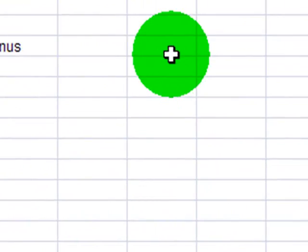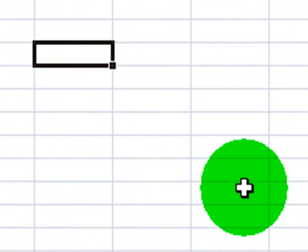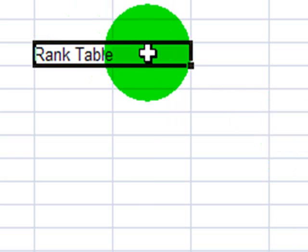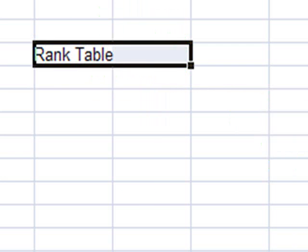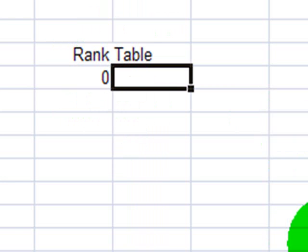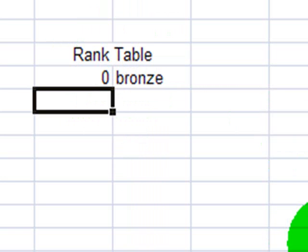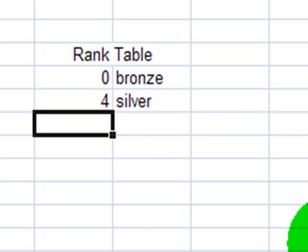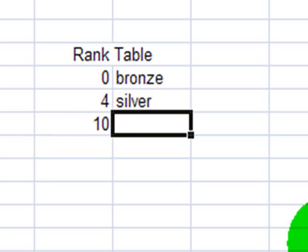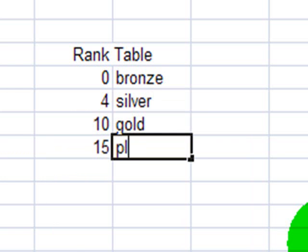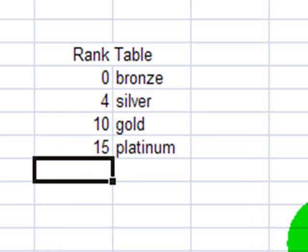Now I'm going to create a schedule over here. This will be the rank table. And I'll go ahead and merge and center that across. Now, the years of service, let's see. If an employee has zero years of service, they will be bronze. If they can get up to four years of service, let's go ahead and call this silver. If they can get to 10 years of service, that will be gold. And if they have 15 years of service or more, that'll be platinum.